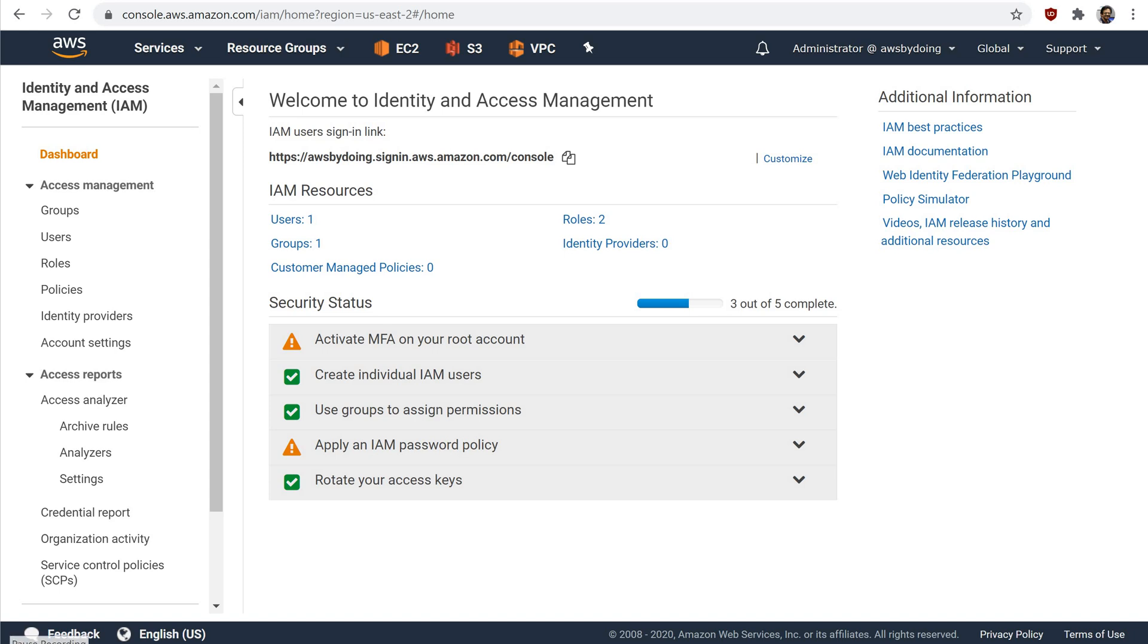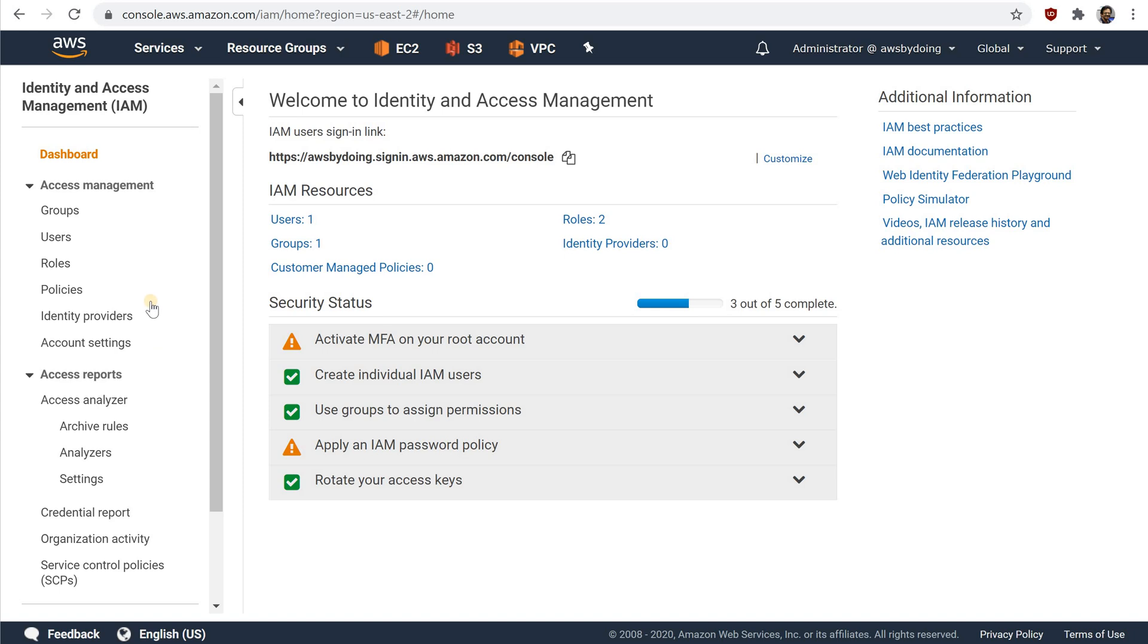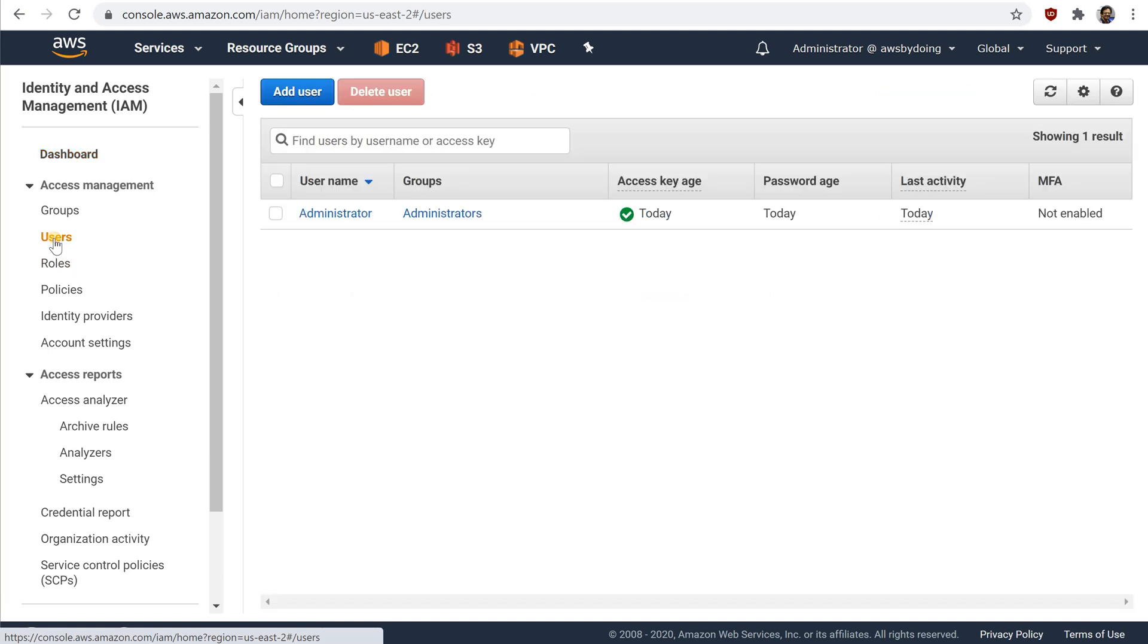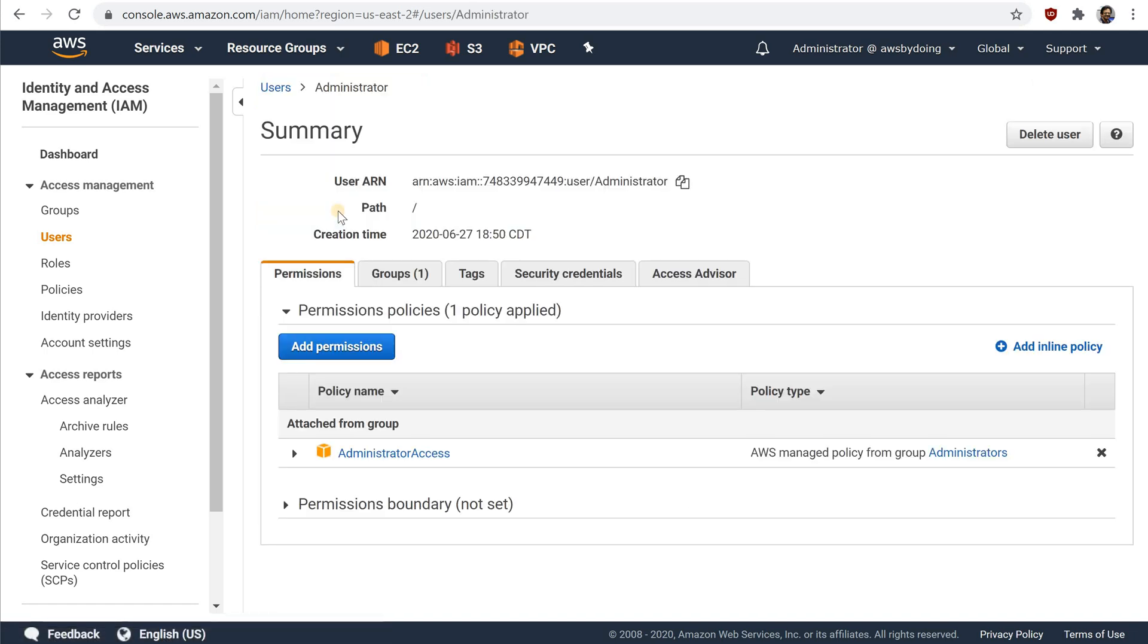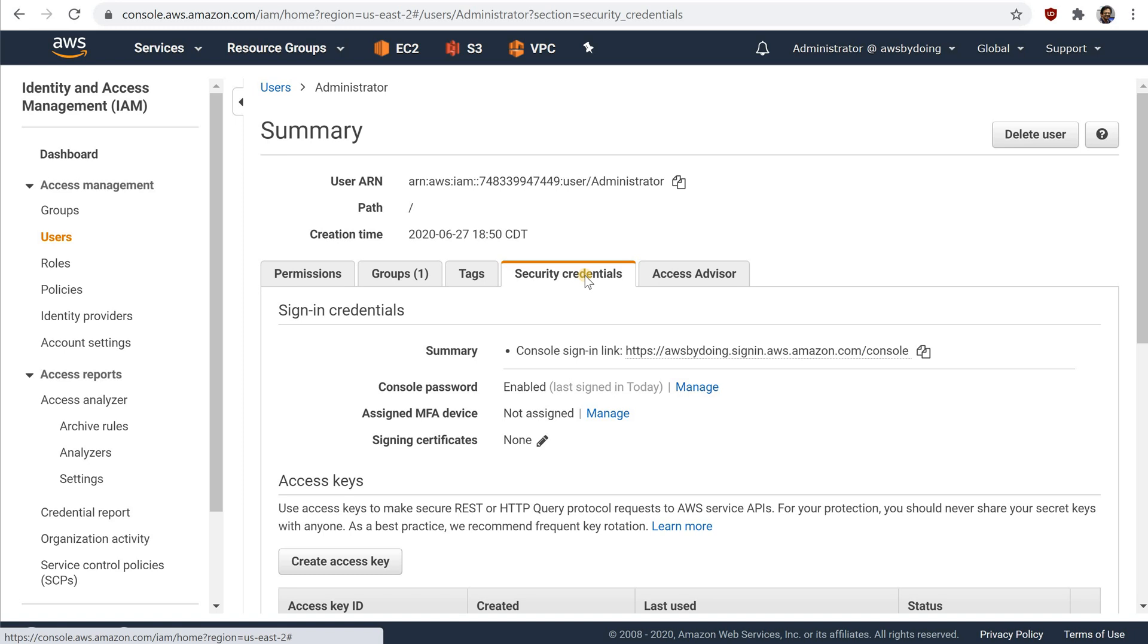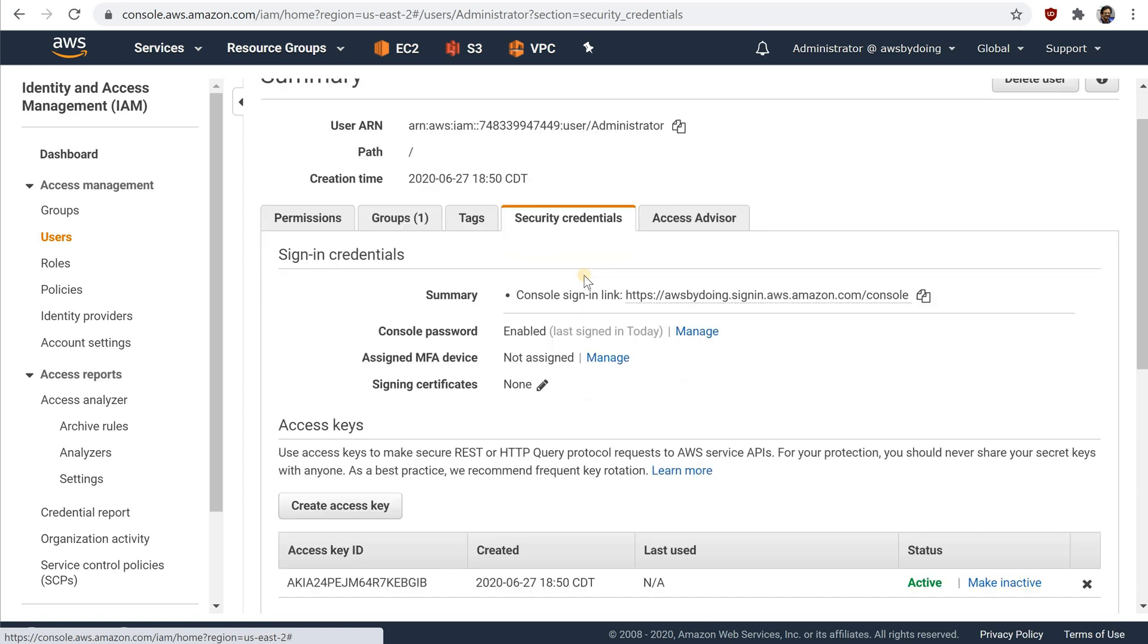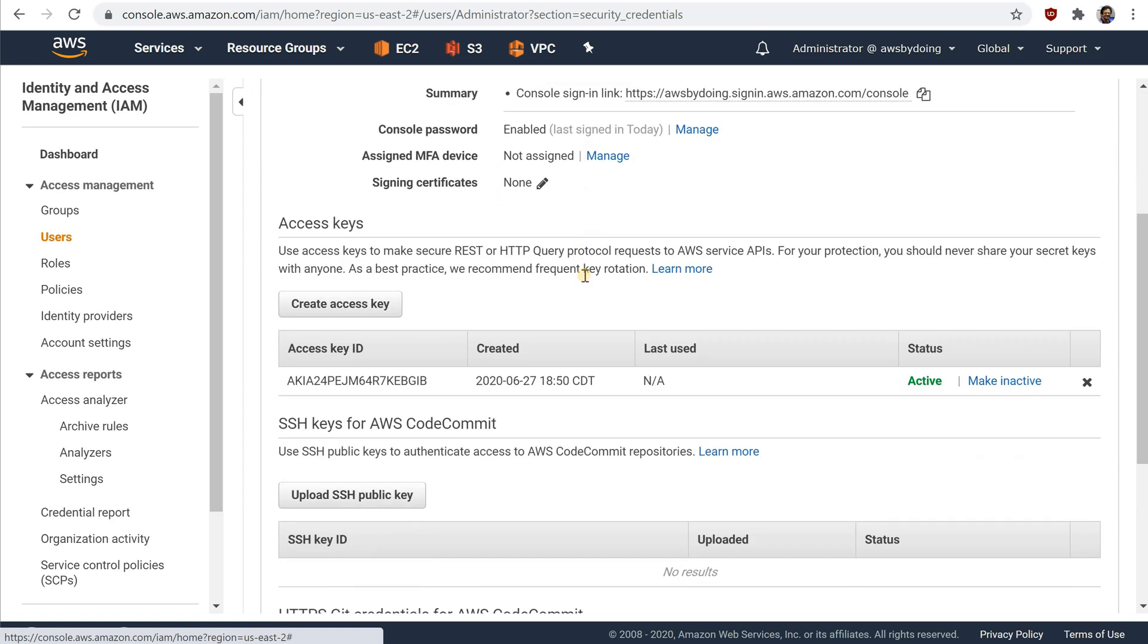To create access keys for an IAM user, sign in to the AWS Management Console and open the IAM console. In the Navigation pane, choose Users. Choose the name of the user whose access keys you want to create, and then choose the Security Credentials tab. In the Access Keys section, choose Create Access Key.